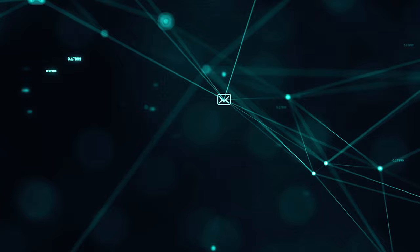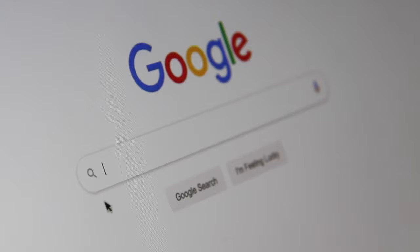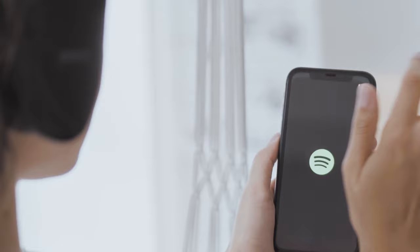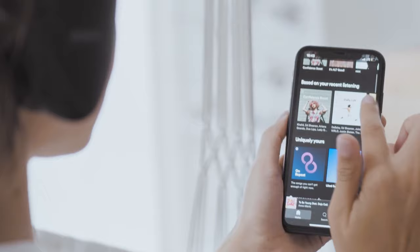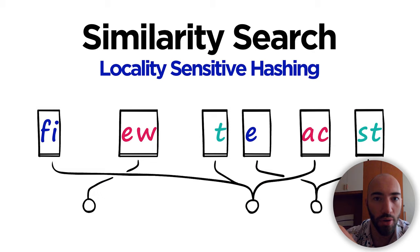There are a huge number of companies that use similarity search. Big names like Google — Google is built from similarity search. Then you have Netflix, Amazon, Spotify. All of them are constantly recommending you different products, films, music, and they do that by comparing you to other customers, performing a similarity search between you and other customers and identifying the most similar ones.